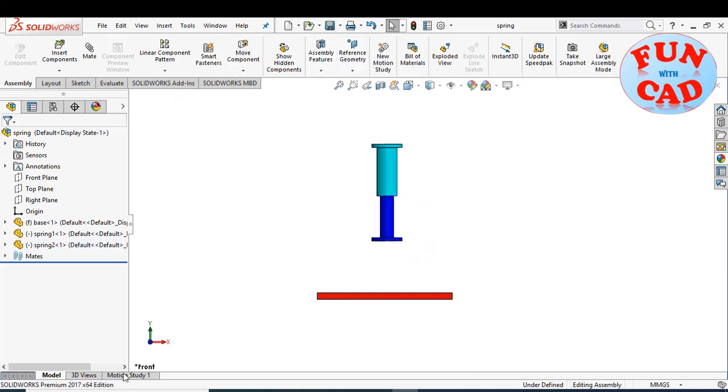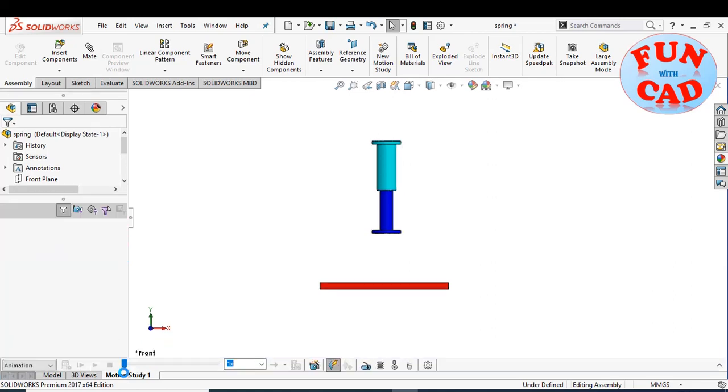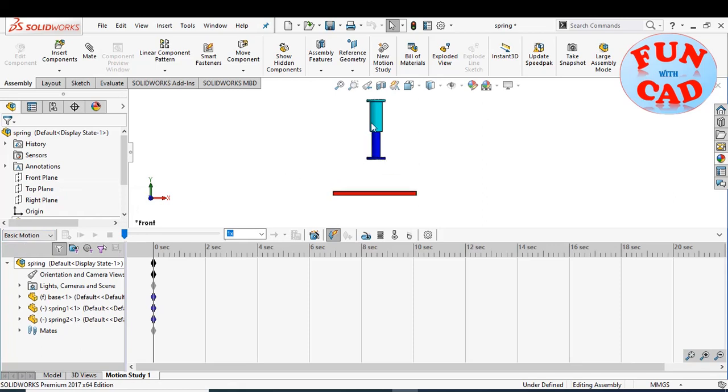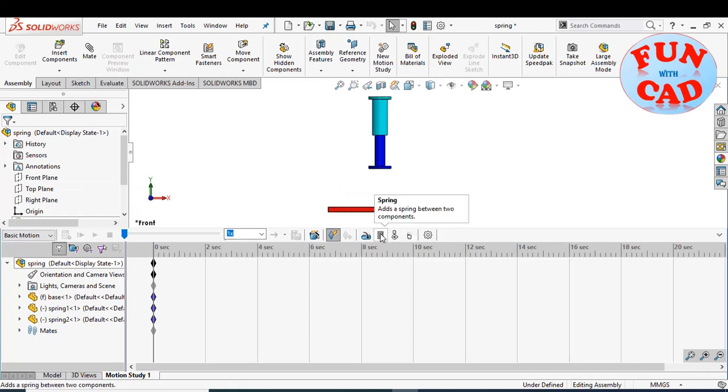Let's go to motion study. Select the basic motion option. Now, click on the spring option.